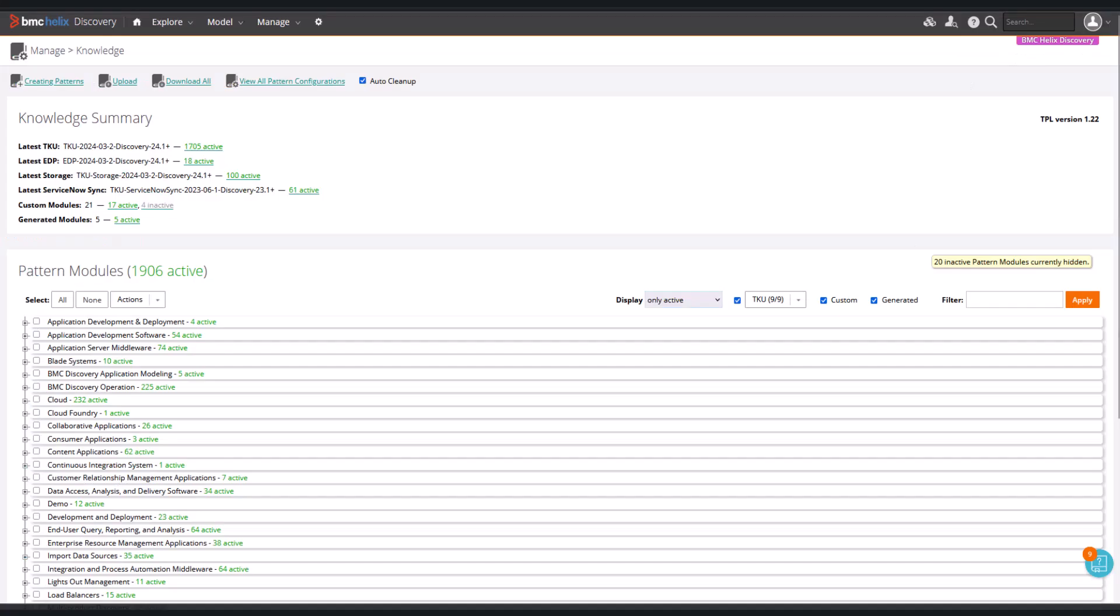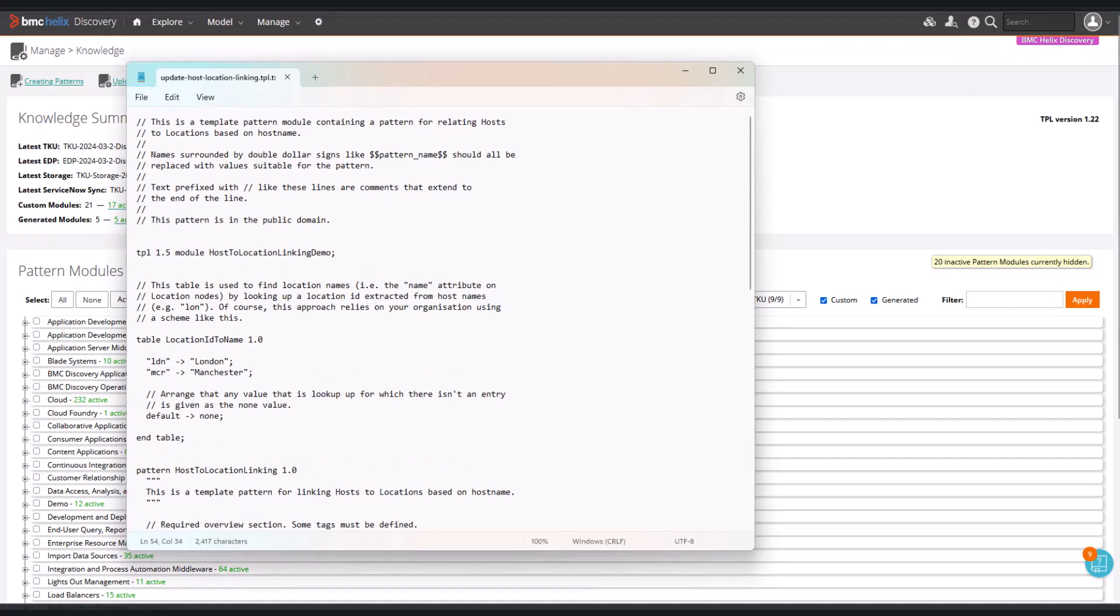Here is a copy of the pattern that was downloaded and edited. We can see the following changes. I've changed the module name to avoid potential clashes with other modules.